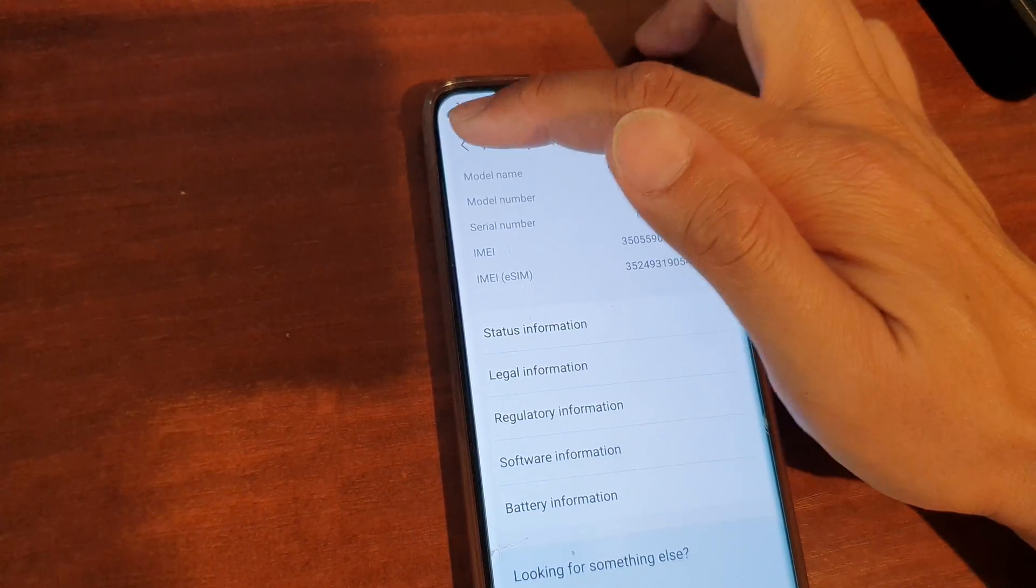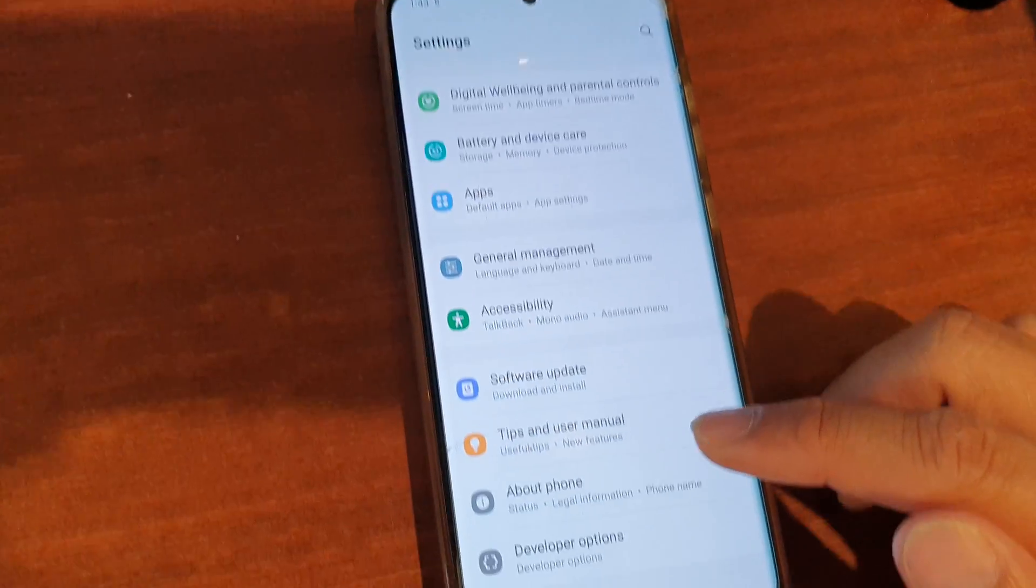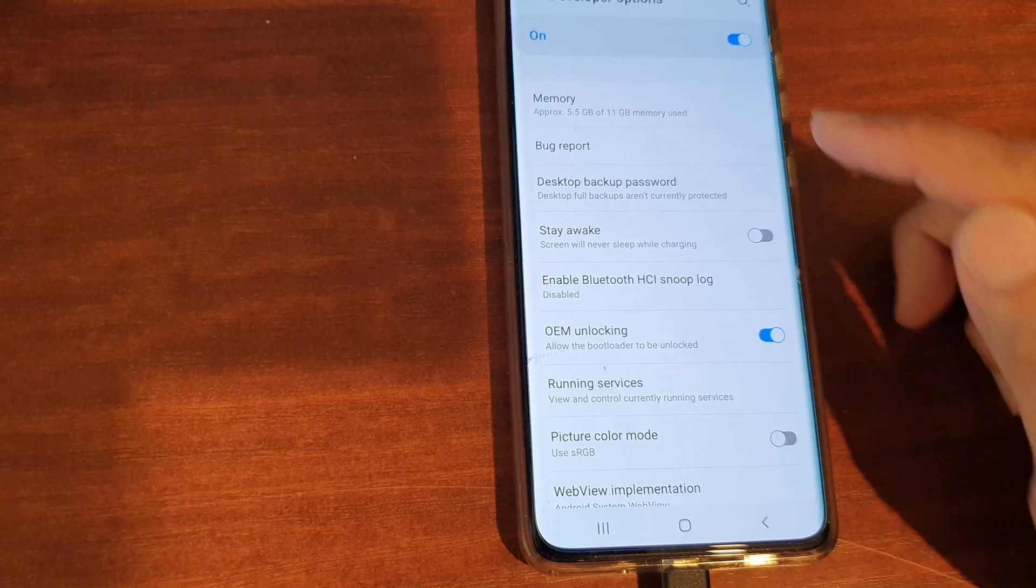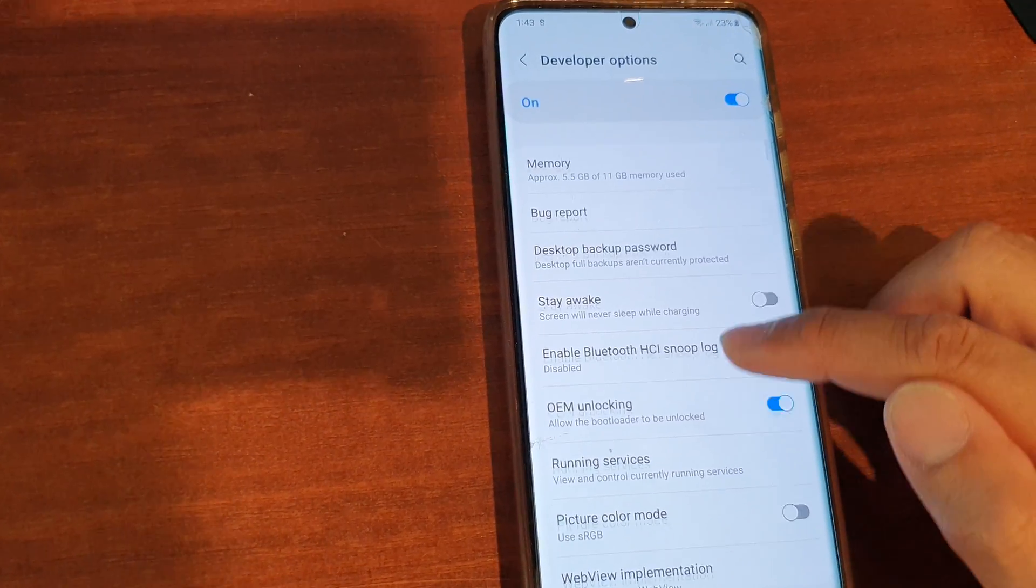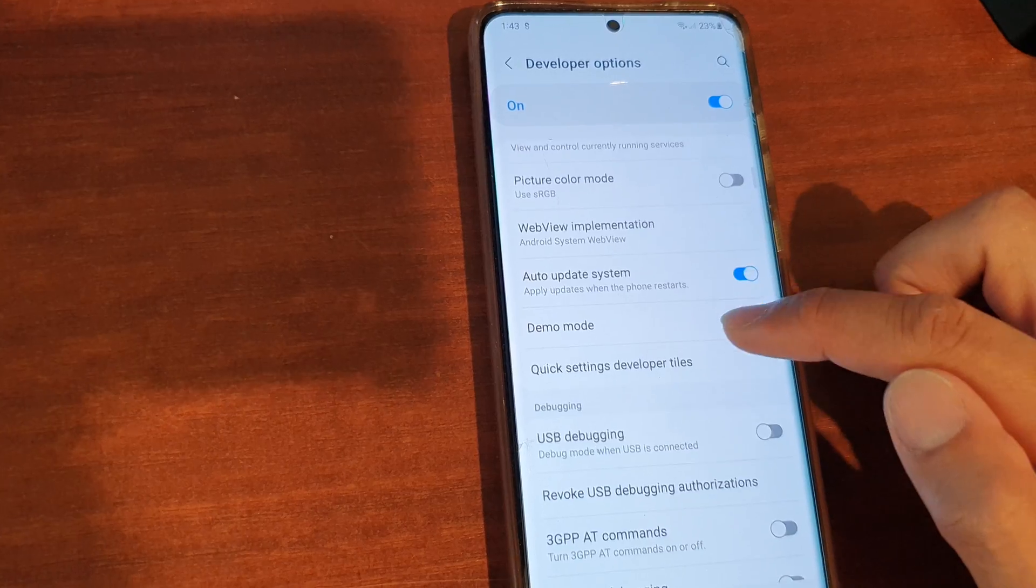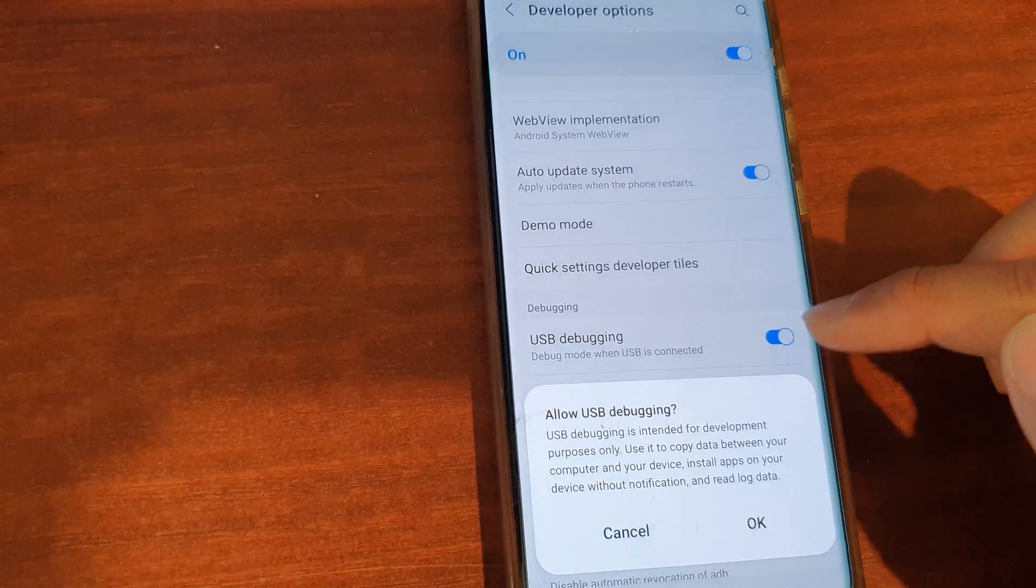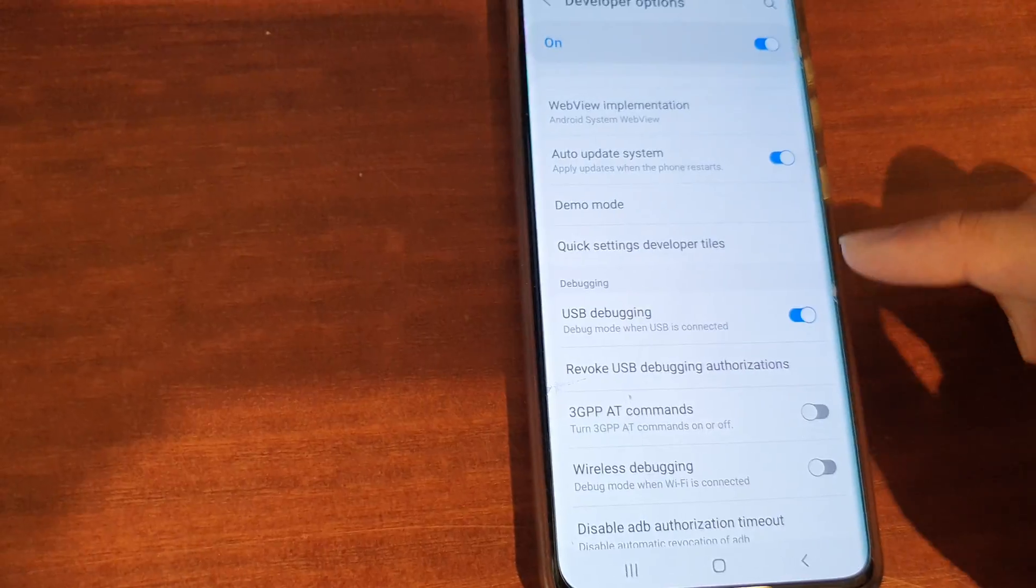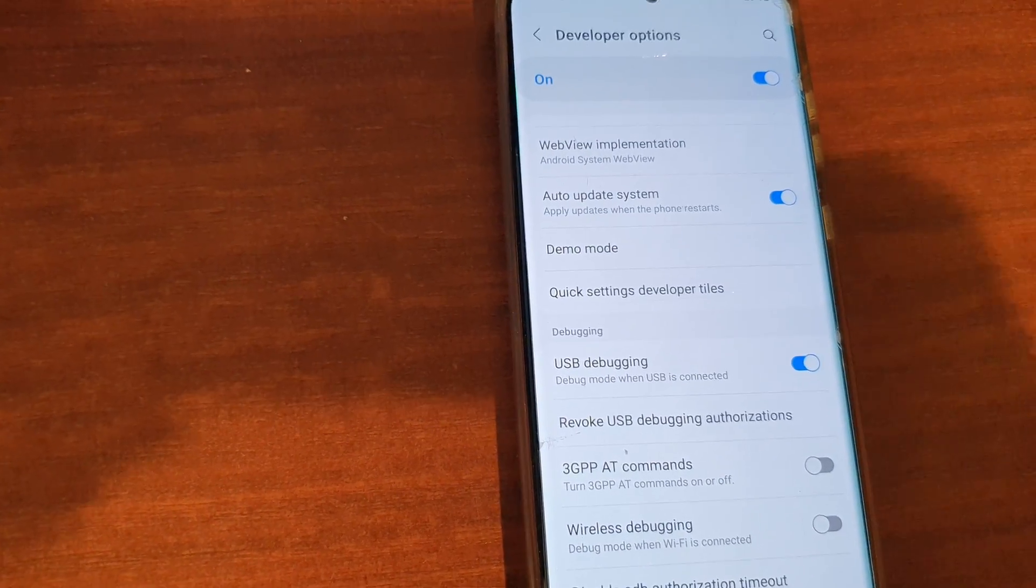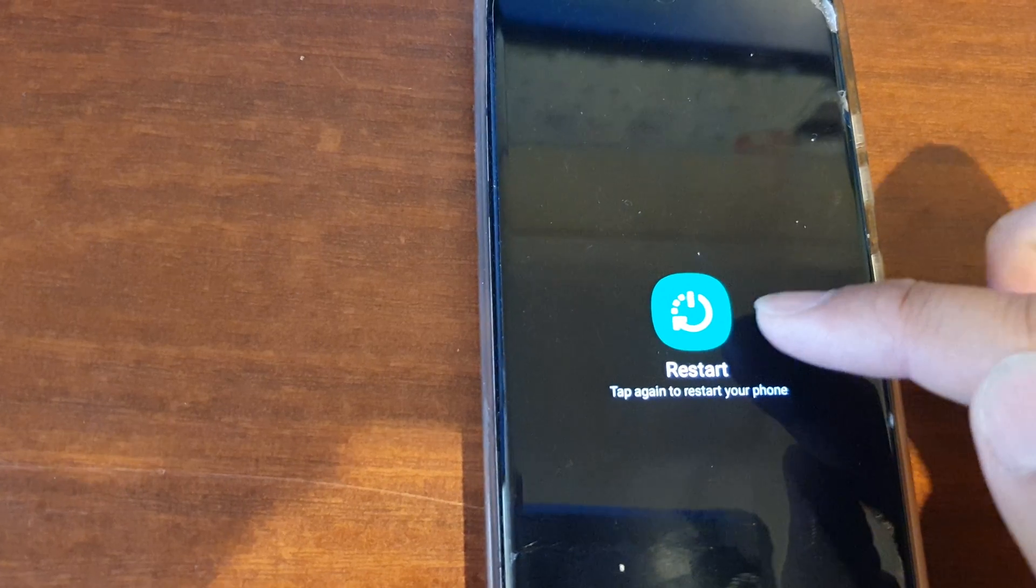Once it is turned on we go back and we want to go into Developer Options. In here we want to turn on Allow USB Debugging. So turn on USB debugging, tap on OK, and then restart your device. Tap on the Restart button.